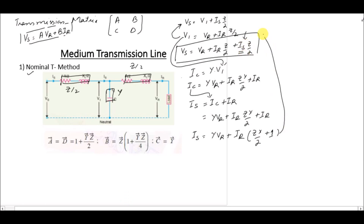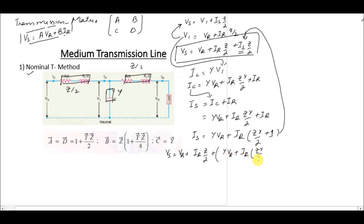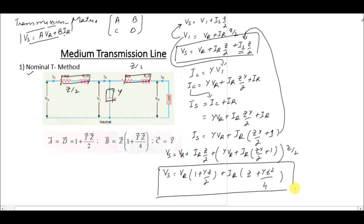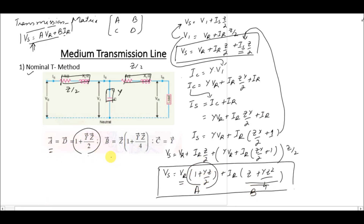Substituting the Is equation into the Vs expression and solving, we get Vs equals Vr·(1 + YZ/2) plus Ir·(Z + YZ²/4). From this equation, the constant A associated with Vr is A equals 1 + YZ/2, and the constant B associated with Ir is B equals Z·(1 + YZ/4).